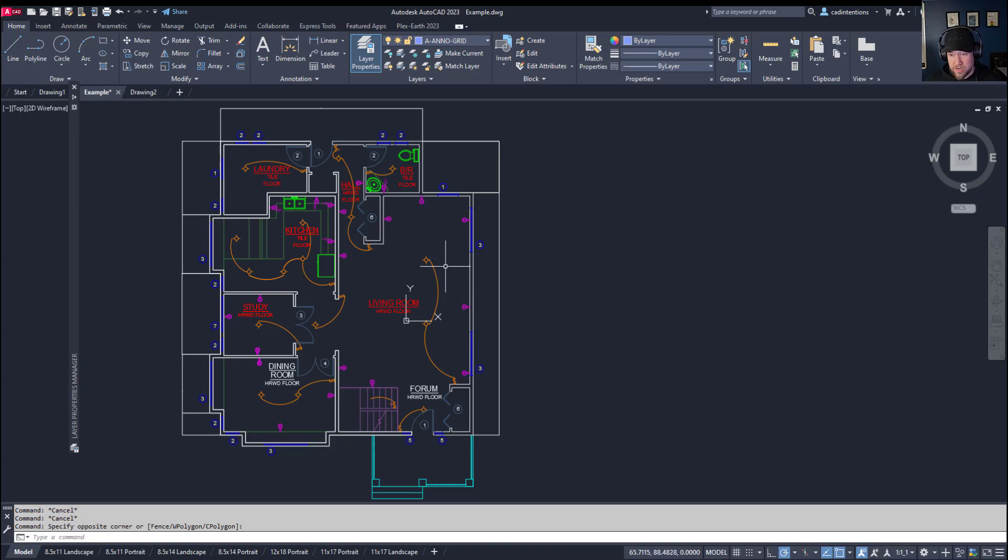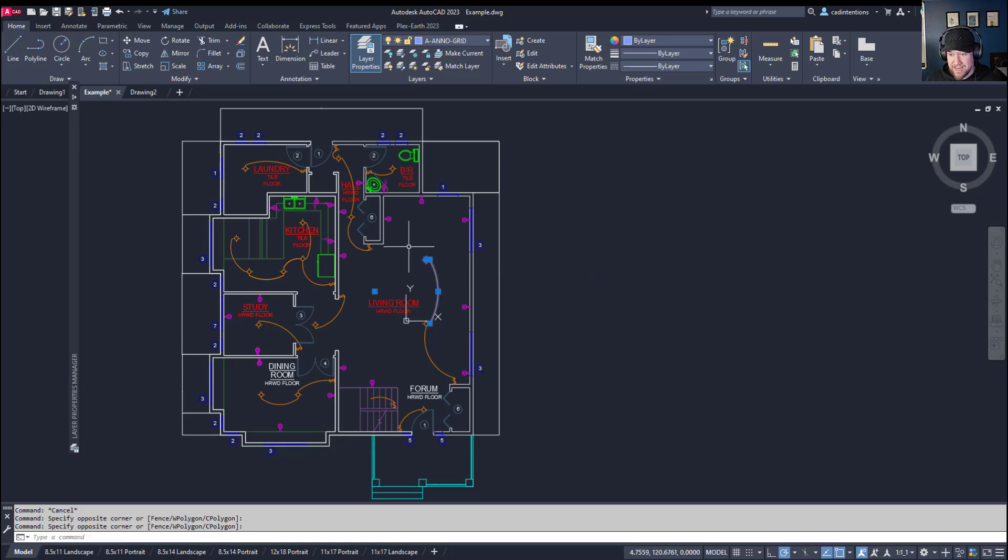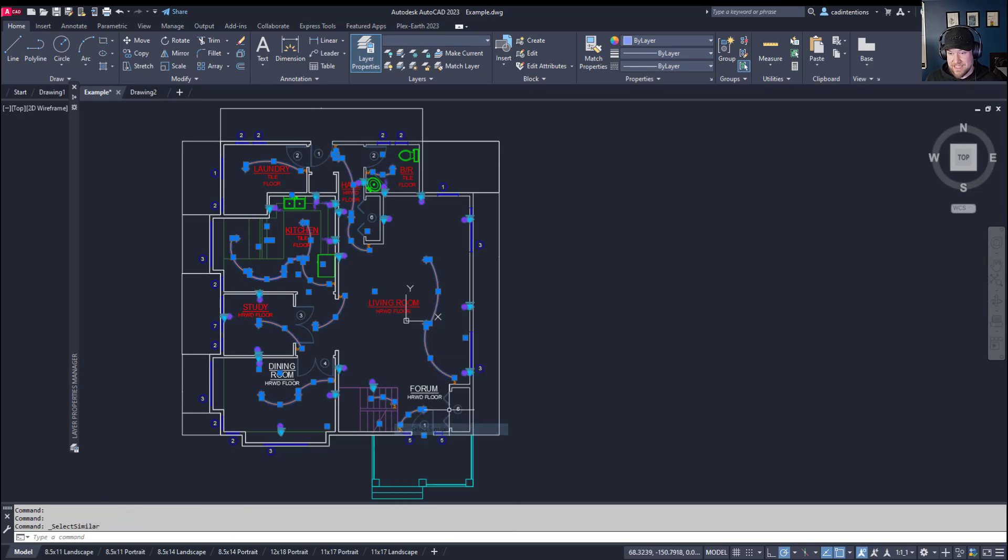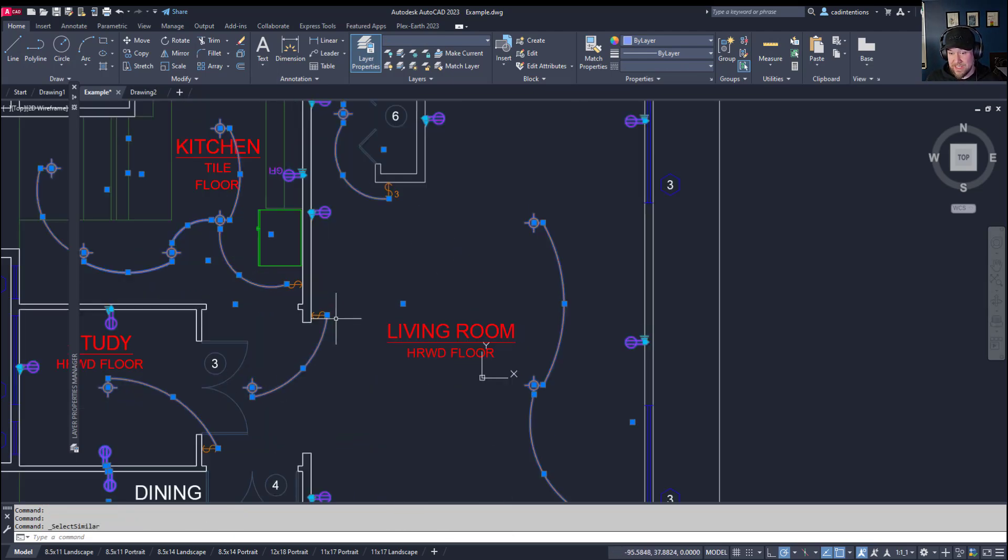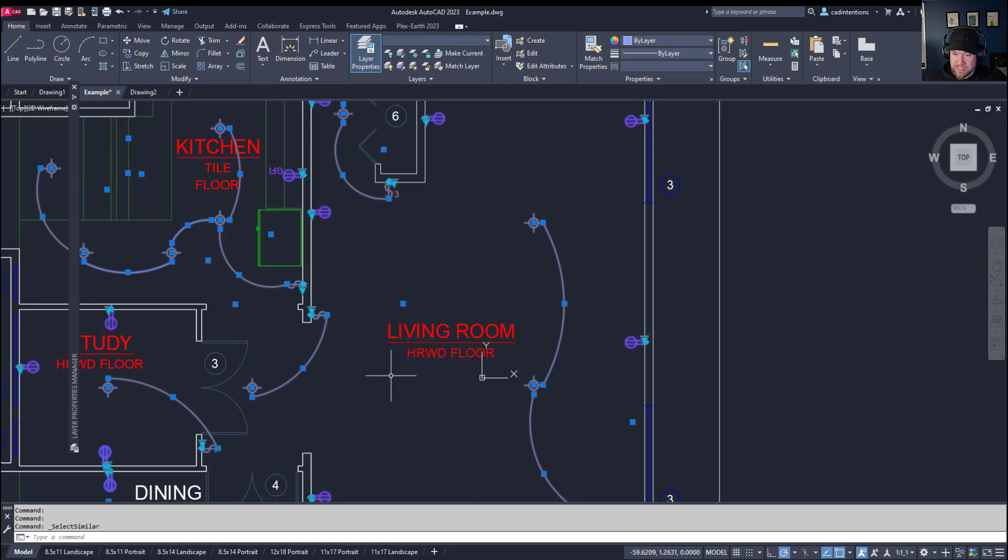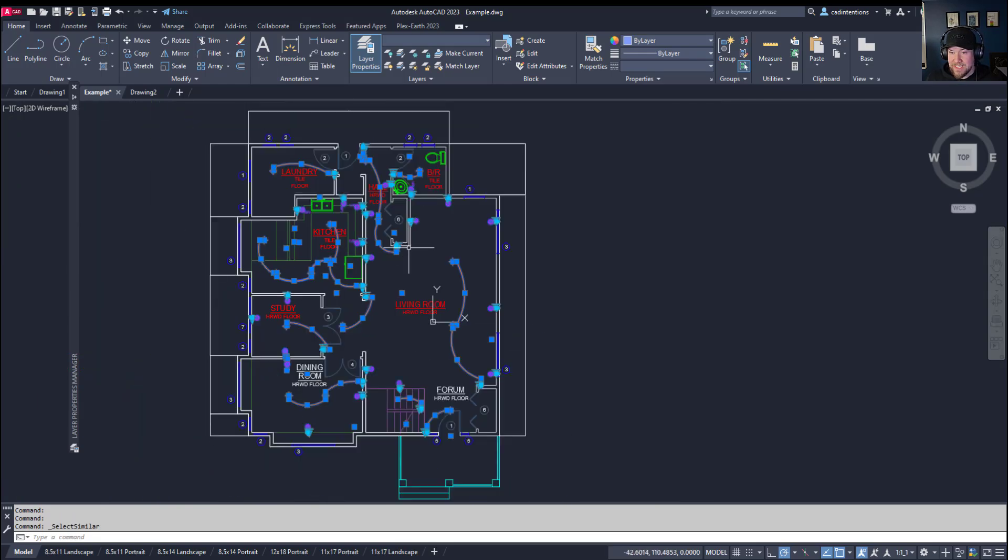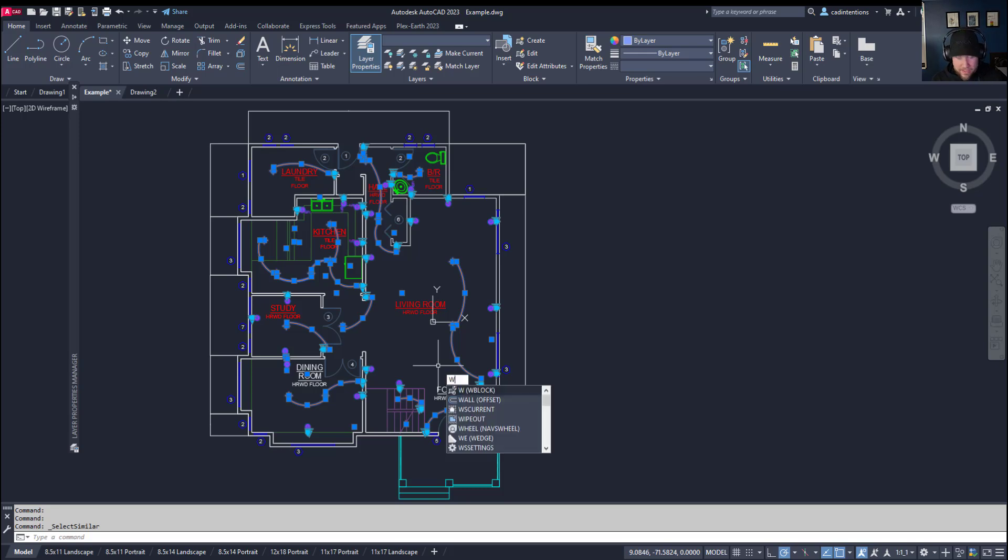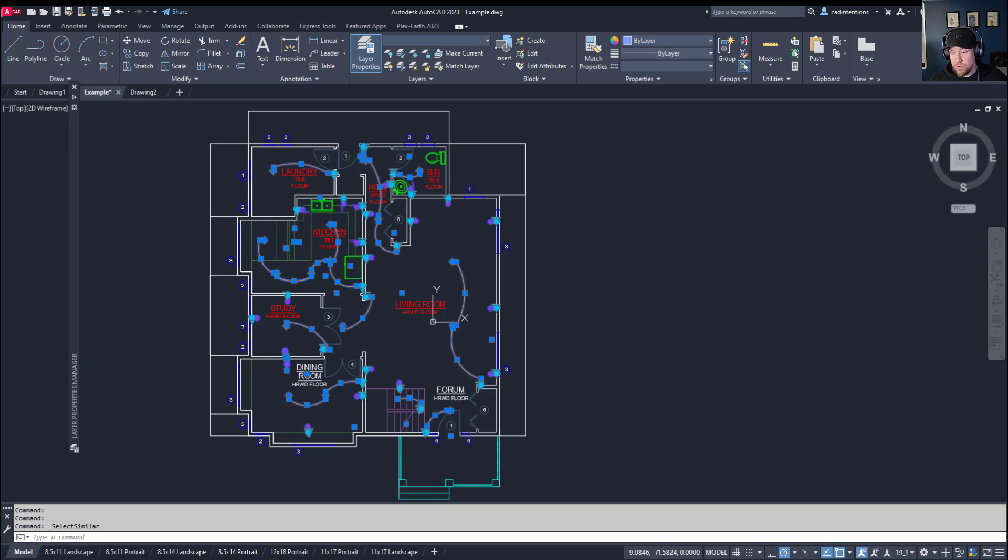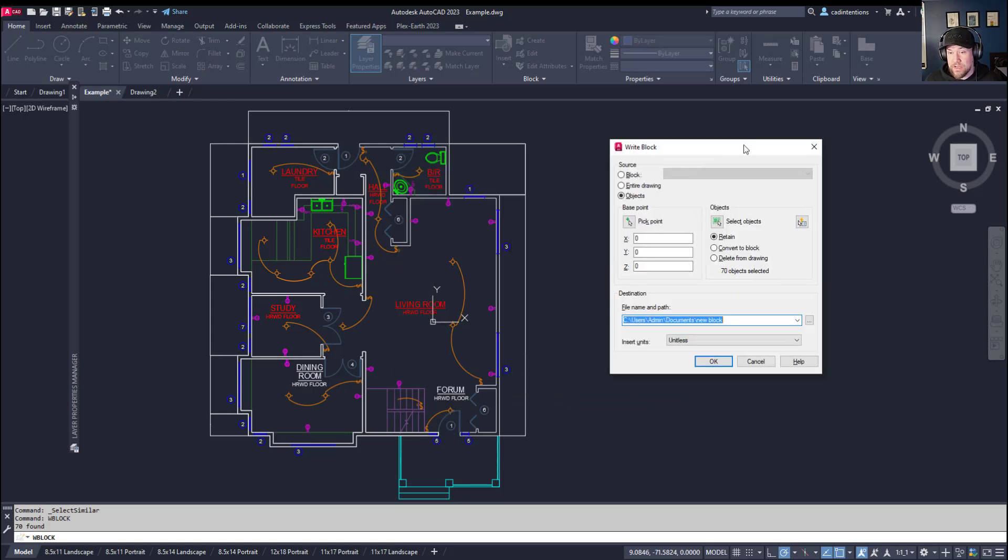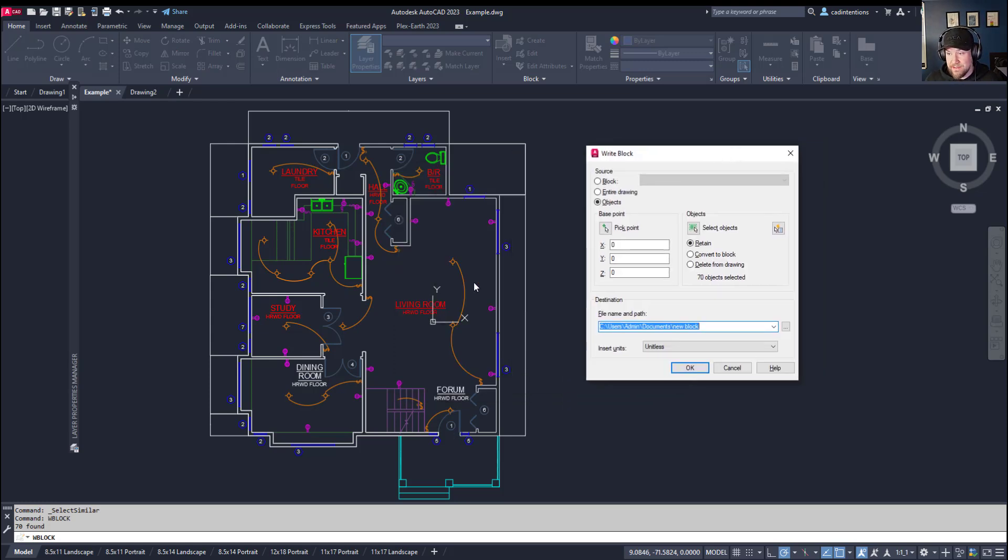So to start, I'm going to choose all of my electrical and lighting objects. So to do that, I'm going to select a few of them here, and then right-click and select similar. That's going to select the rest of the ones that match those properties. I'm going to grab this switch here and select similar. You can see now I've got all of my electrical and lighting objects selected. Now I simply type in W, so the letter W, and then block.